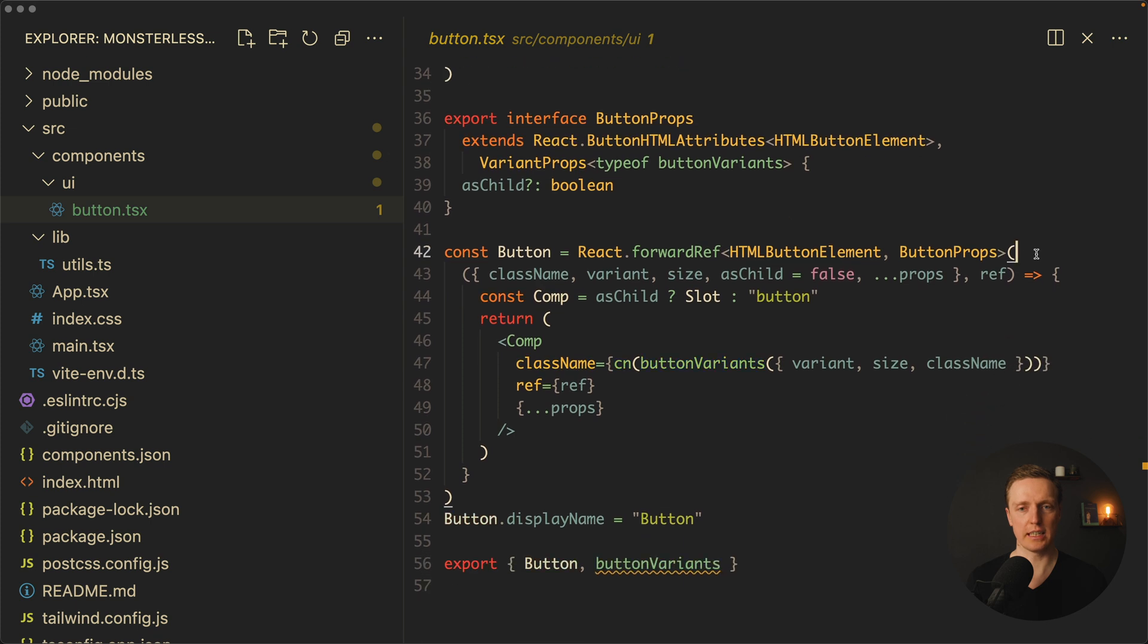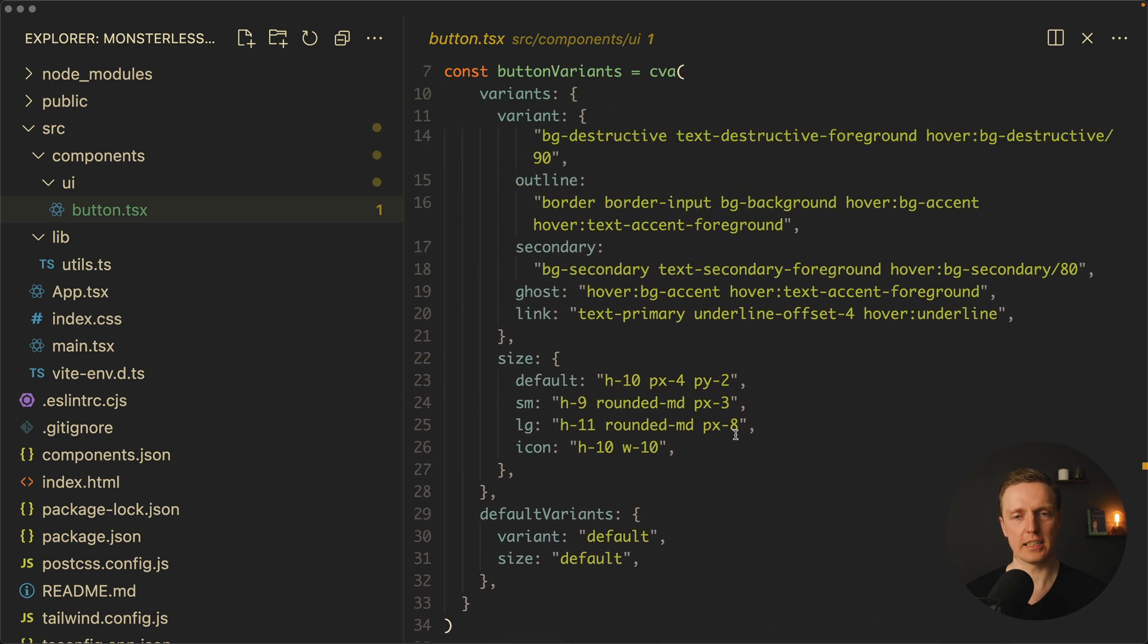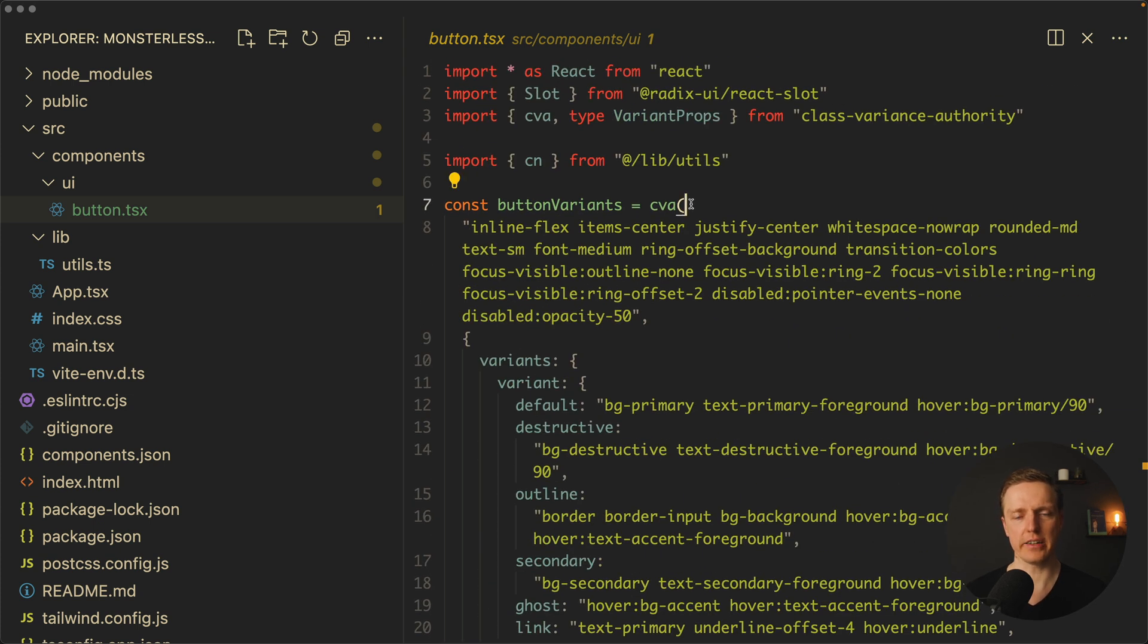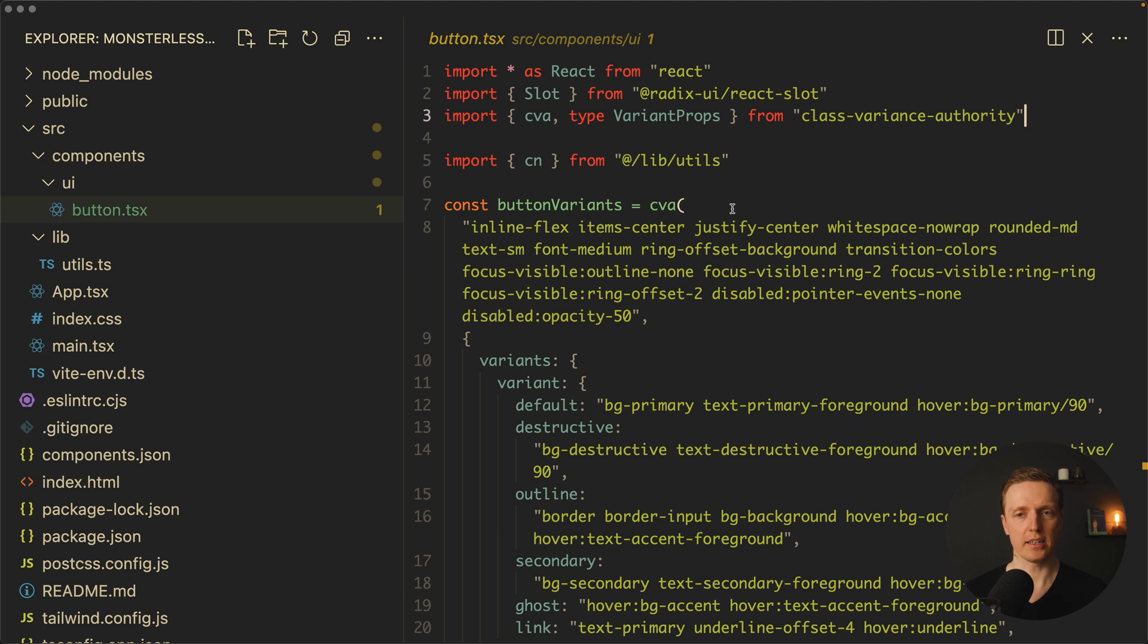As you can see on the bottom, we're getting a button component where we have some props and we're returning a component that we will render. Additionally, here on the top you can see variants, and we're using the class-variance-authority package in order to define variants of our button.